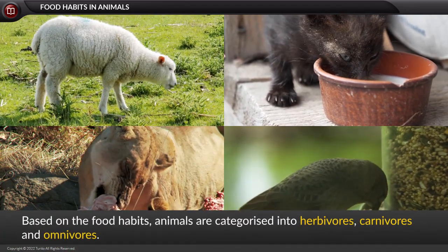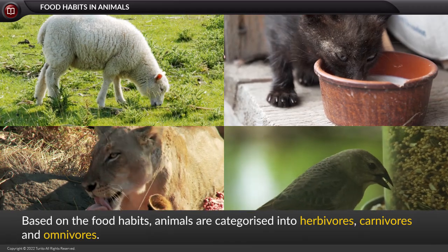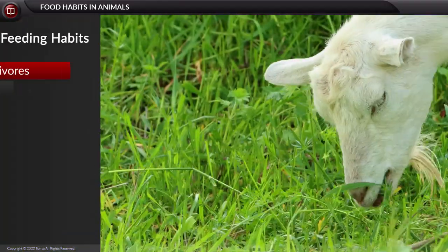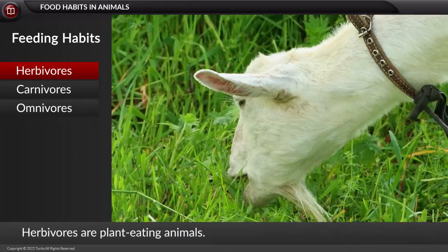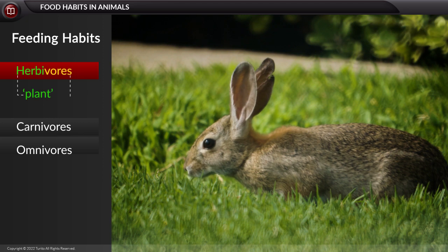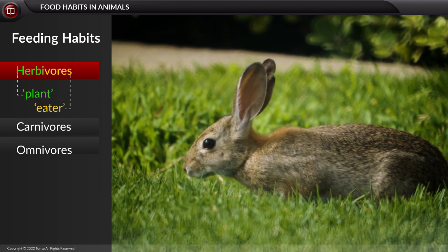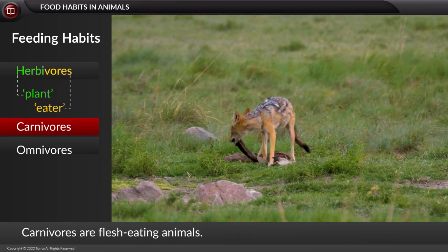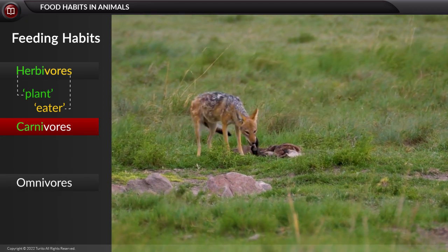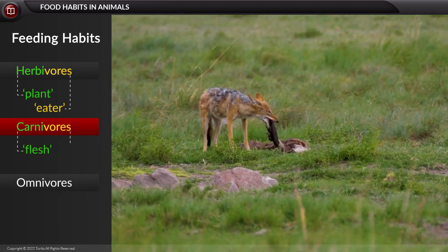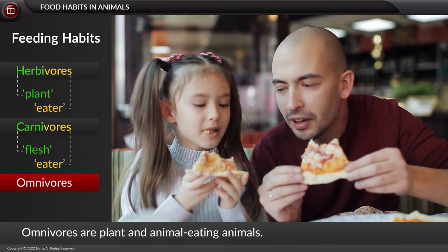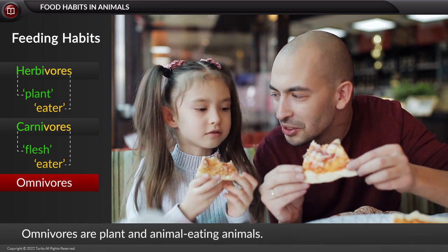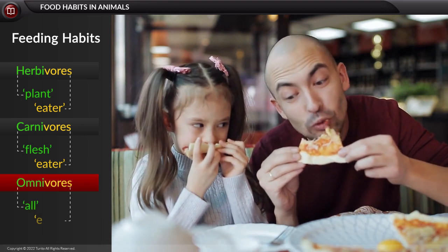Based on their food habits, animals are categorized into herbivores, carnivores, and omnivores. Herbivores are animals that eat only plant food — 'herby' means plant and 'vor' means eater. Carnivores eat the flesh of other animals — 'carny' means flesh. Omnivores eat both plant and animal food — 'omni' means all, and 'vor' means eater.